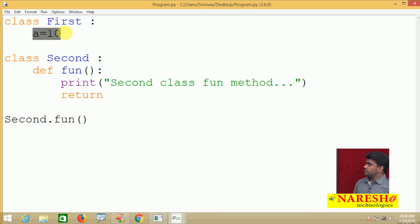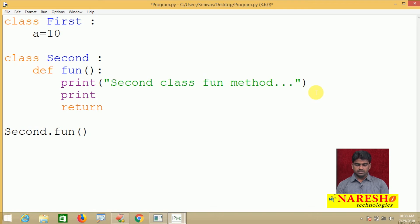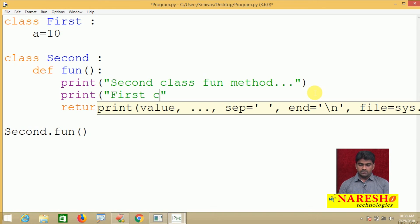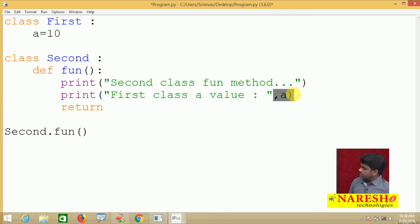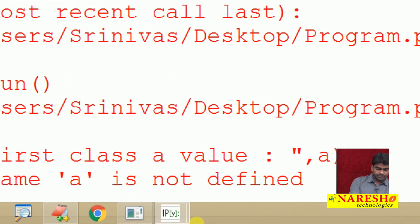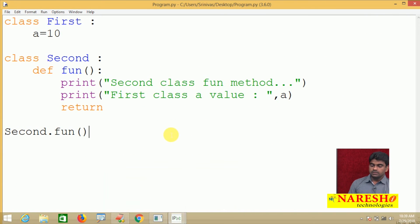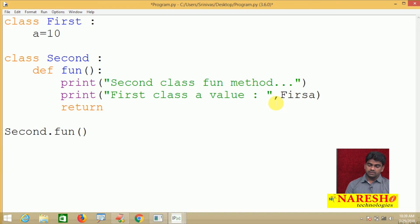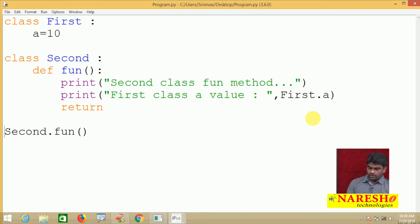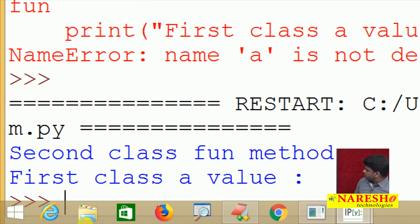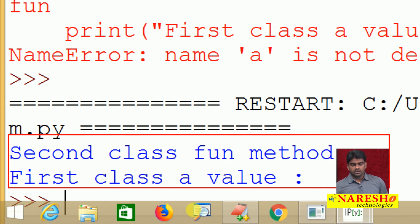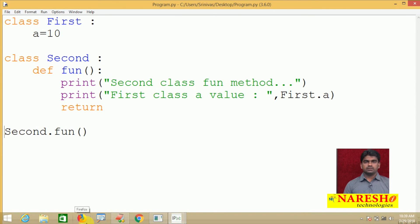From inside the second class's fun method, I want to access the first class's variable 'a'. Again, direct access gives the error 'name a is not defined'. So we use 'first.a' — the class name dot variable name. The IDE dropdown confirms it. When executed, both the second class fun method message and the first class 'a' value are displayed.